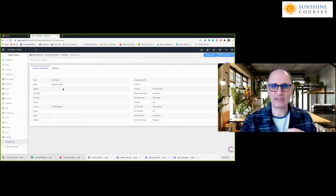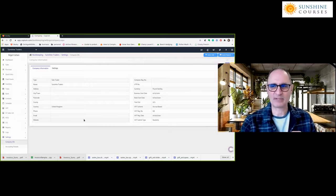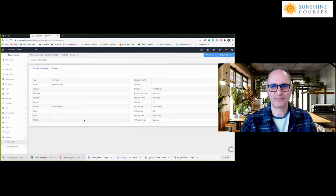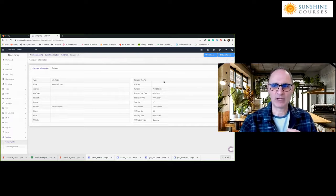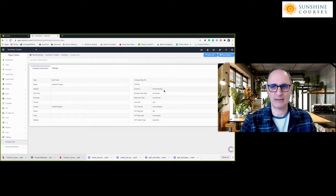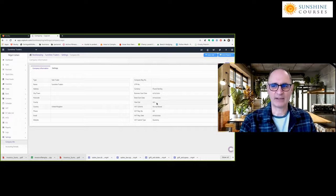You enter the name of the business, address, phone number, email, and website. It's worth putting all these in because this detail often appears in invoices and other places. If you're a limited company, you need to put the company registered number. There are also other details such as the standard currency, the business start date, and the year end.